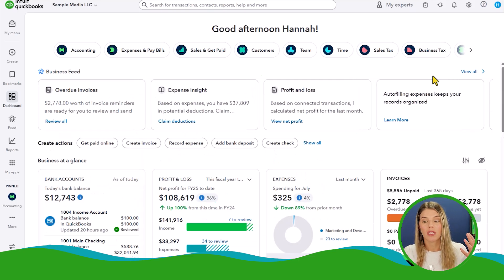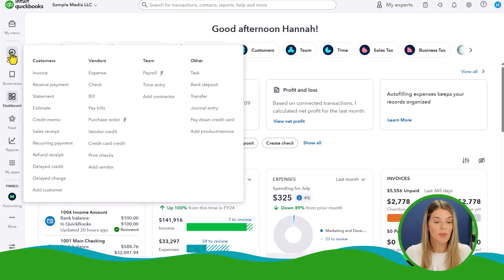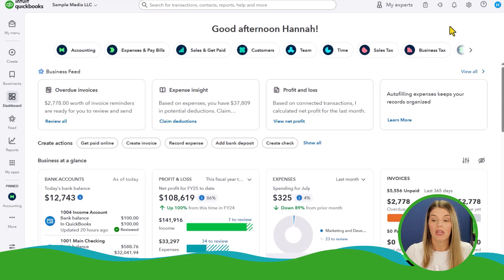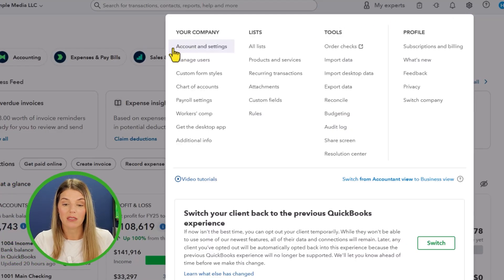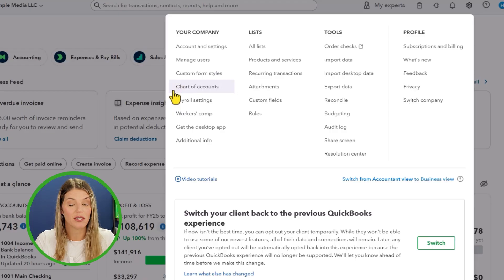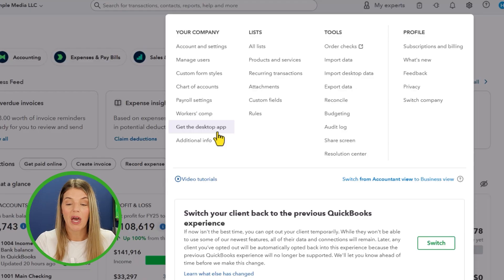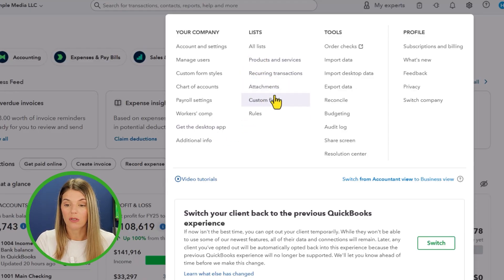A couple of other things I want to show you about the interface that really haven't changed much. For example, there's the Create button up here in the top left-hand corner — pretty similar to what it has been in the past, not a whole lot of changes. This is where you can quickly create an invoice, an expense, a journal entry, whatever you need. You've got that quick access right there. Another staple of navigating QuickBooks Online is the gear icon in the top right-hand corner. Clicking that gives you access to accounts and settings, add and manage users, custom forms, chart of accounts, payroll, workers' comp, and so on.